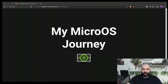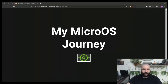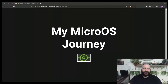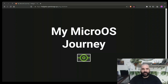Another conference, another MicroOS talk, and there have been quite some MicroOS talks already. I would like to share my MicroOS journey. This goes back till the end of 2019 until today, so it gives quite some time for me to play and work with MicroOS and to share some of the things that I've run into.